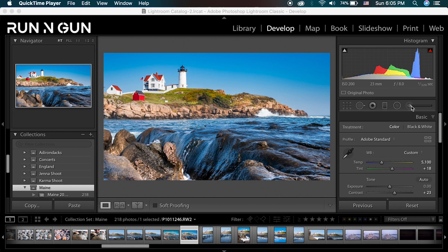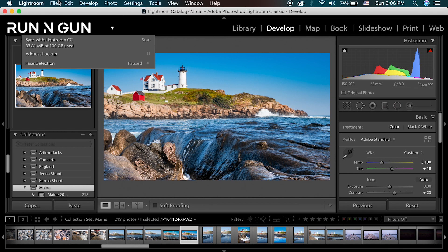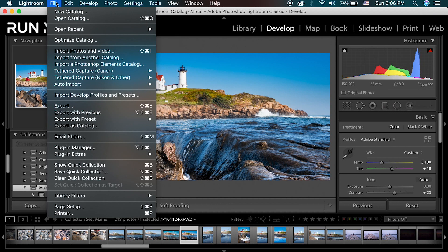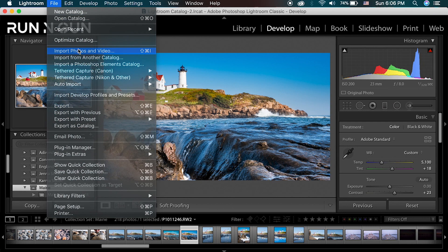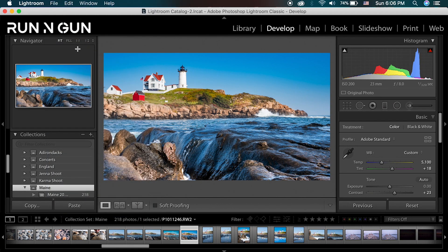I think the adjustment brush gets underused in Lightroom. So let's go through a whole import here — I'll start by going up to File, Import Photos and Videos.